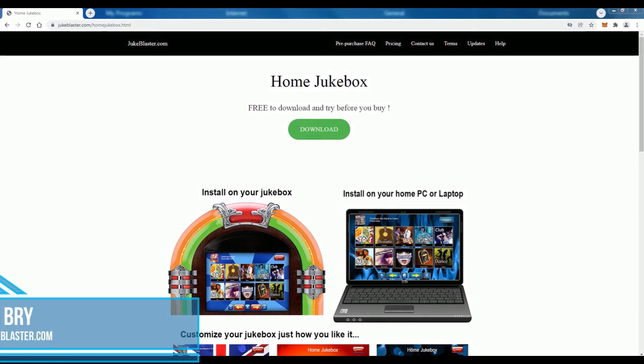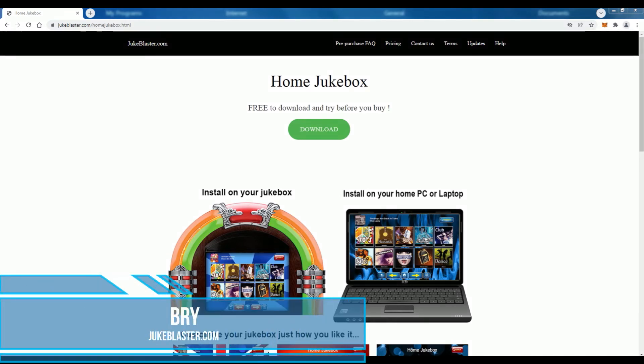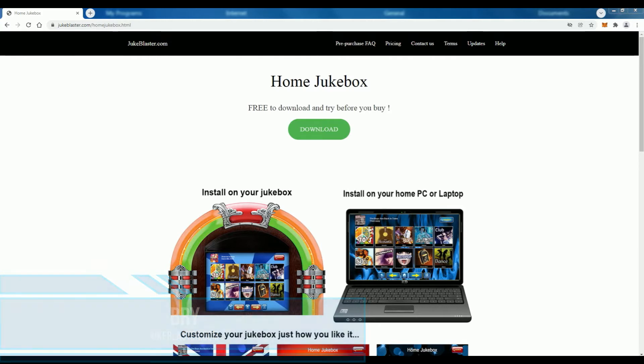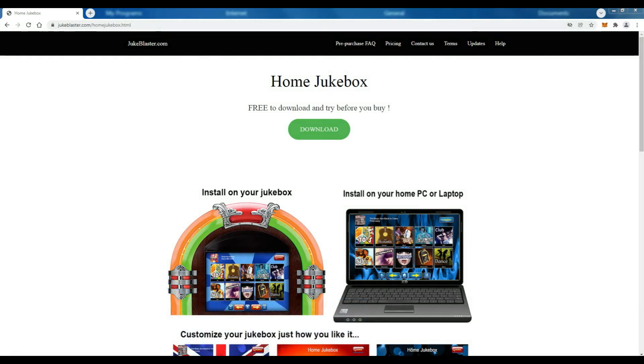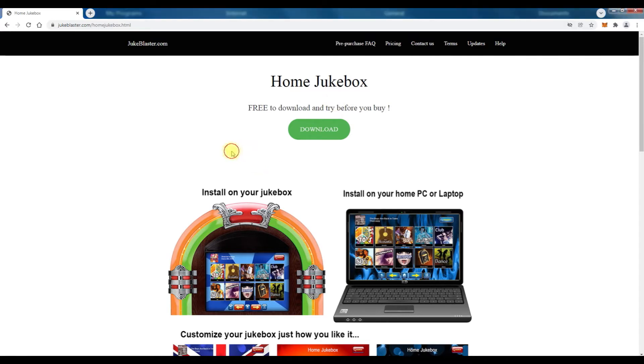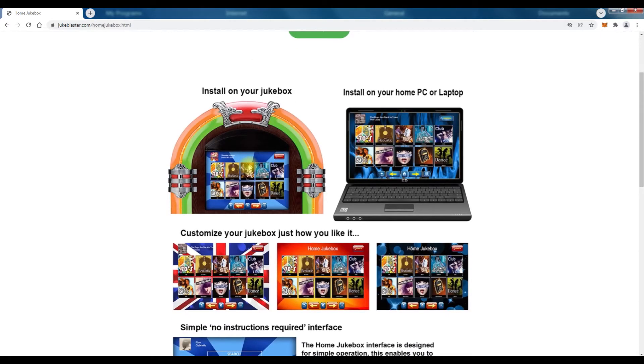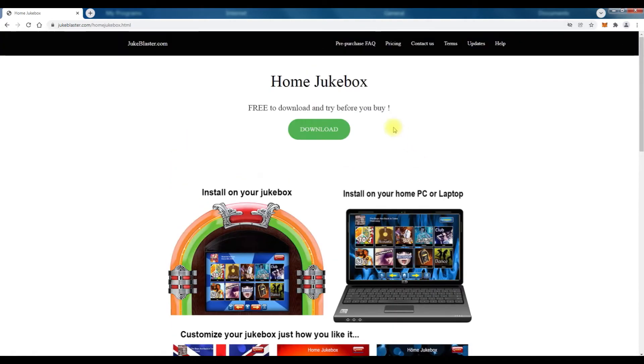Hi guys, welcome back. It's Brian at DukeBlaster.com and we've been getting quite a few people now emailing us saying that they're having a problem with the download button on our website. What they're saying is they click the button and nothing happens.